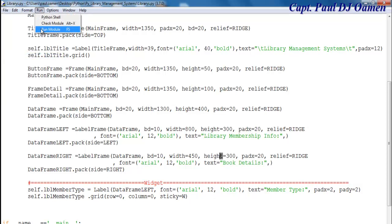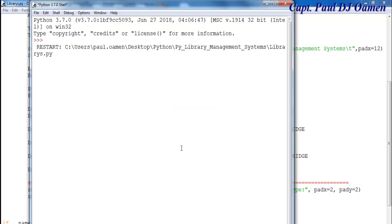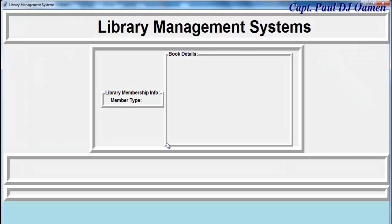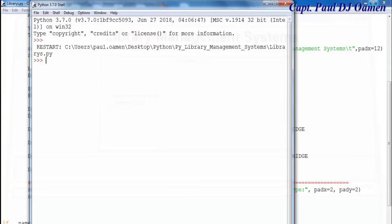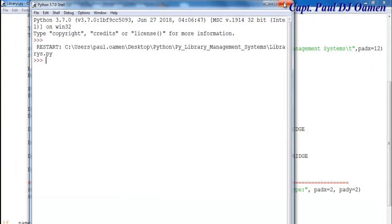And run it, let's see. There we go — that is the label right there. That's no problem, let's take care of the rest.